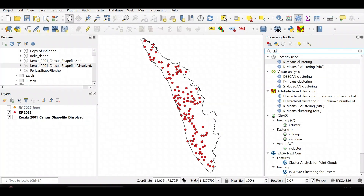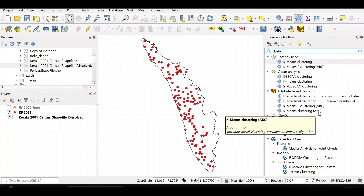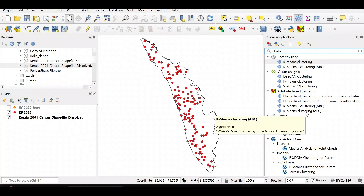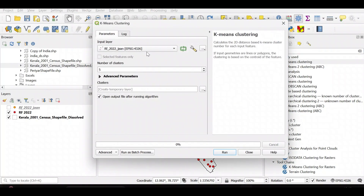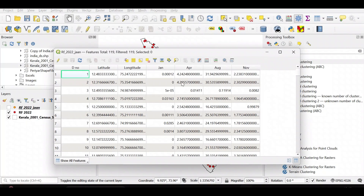Now we can do k-means clustering in QGIS. In the processing toolbox just type 'clustering' and you can see k-means clustering, and also k-means clustering ABC if you have the attribute-based clustering plugin installed. The input layer here is rainfall data for 2022 January, which has four rainfall values — January, April, August, and November — across 119 locations.